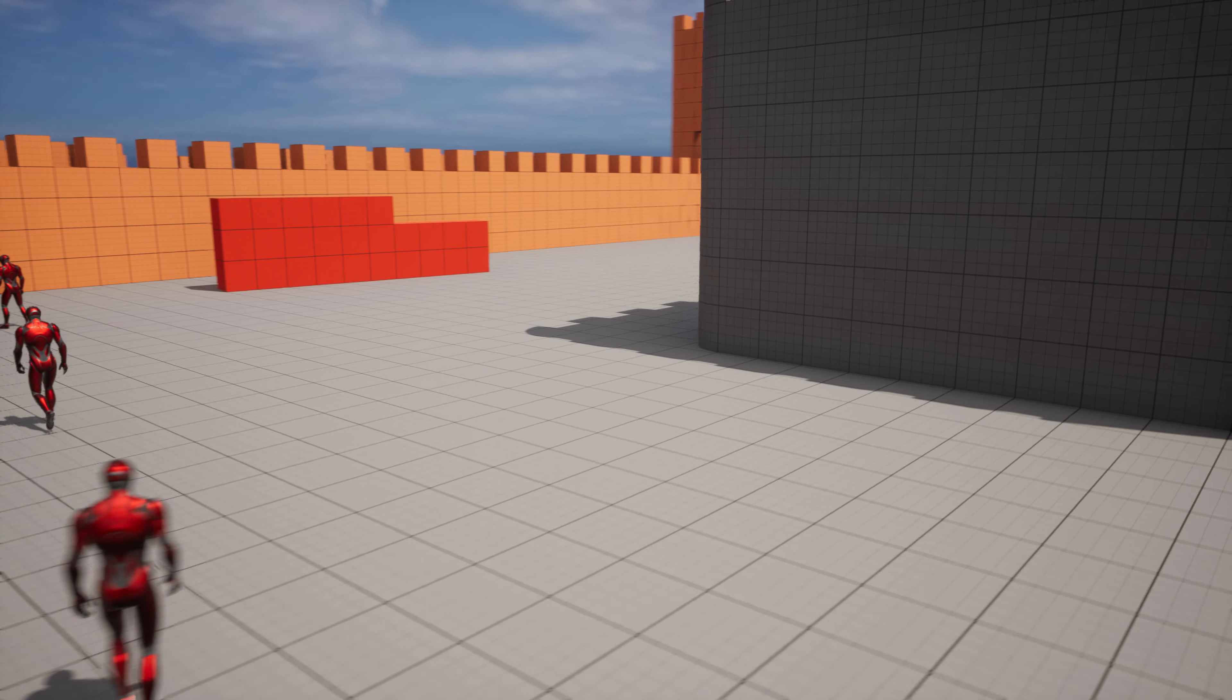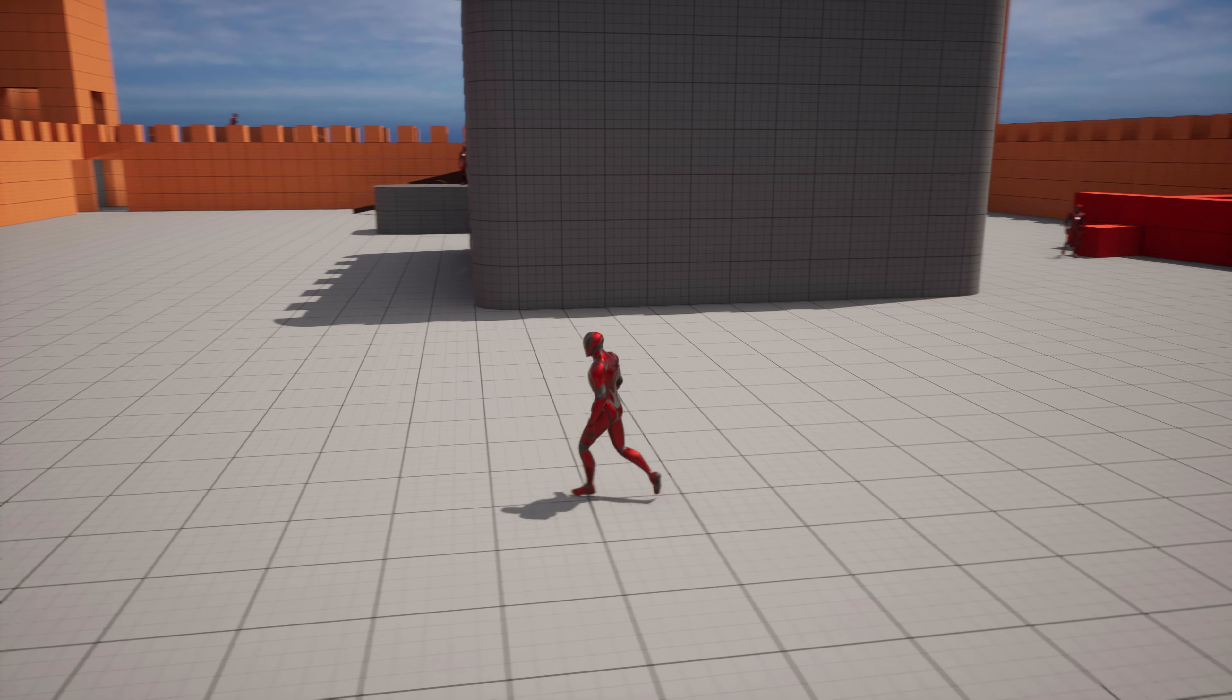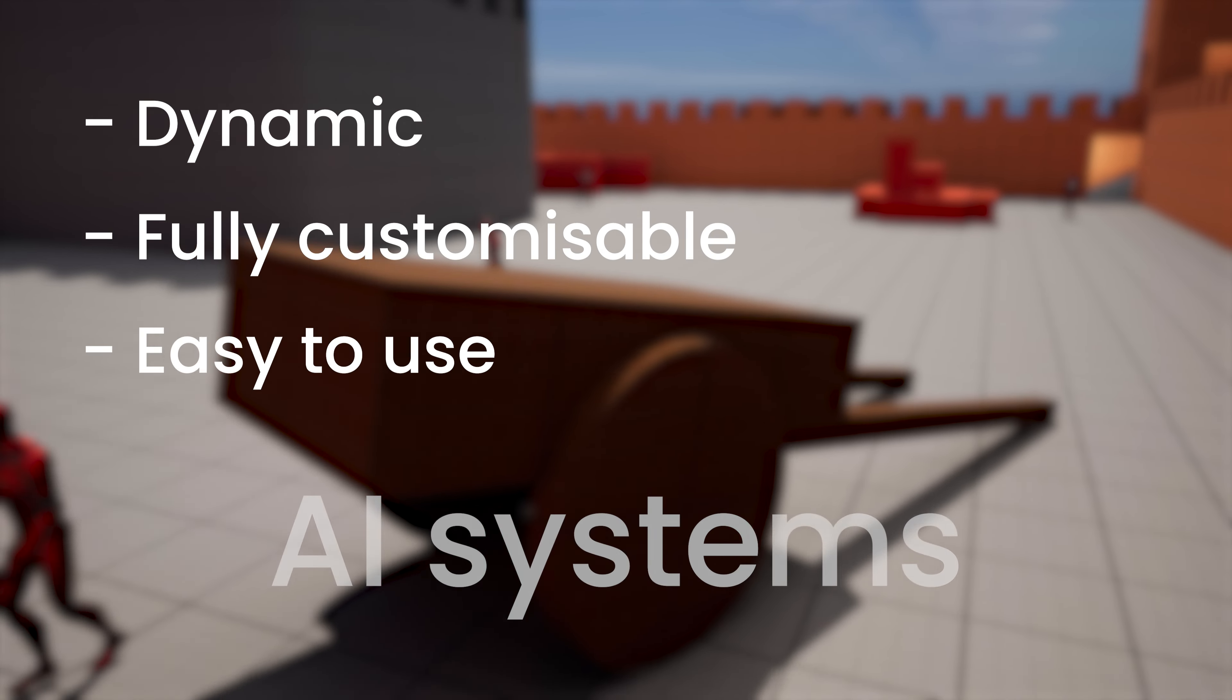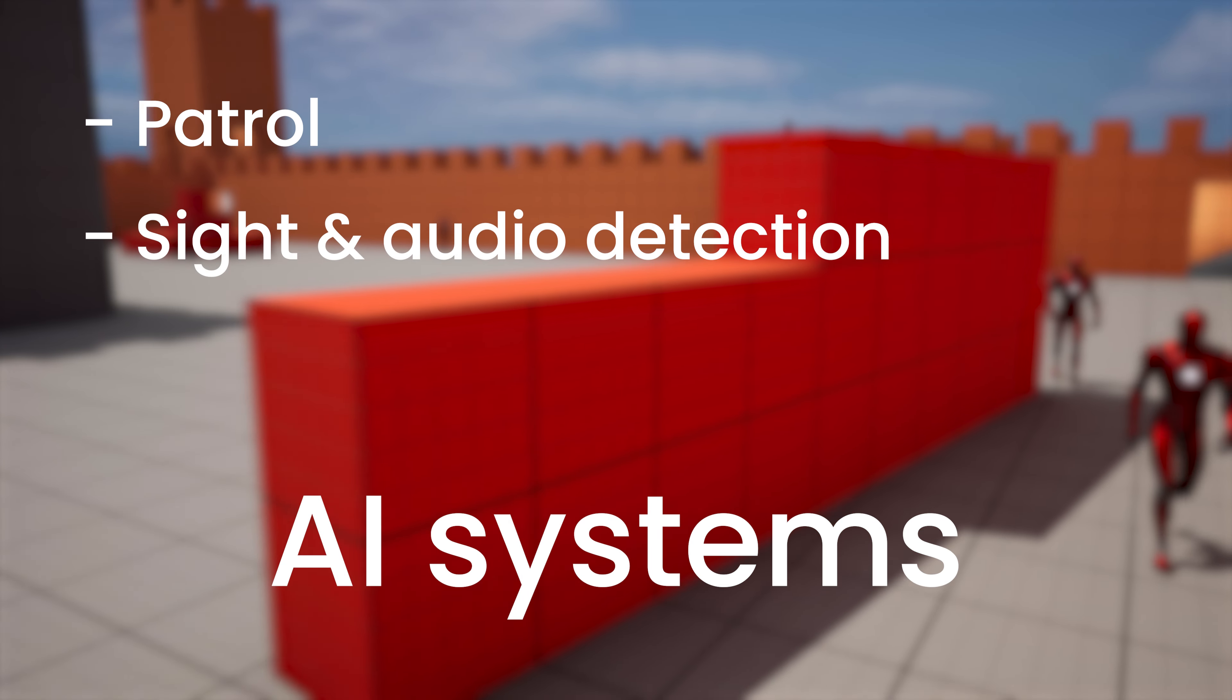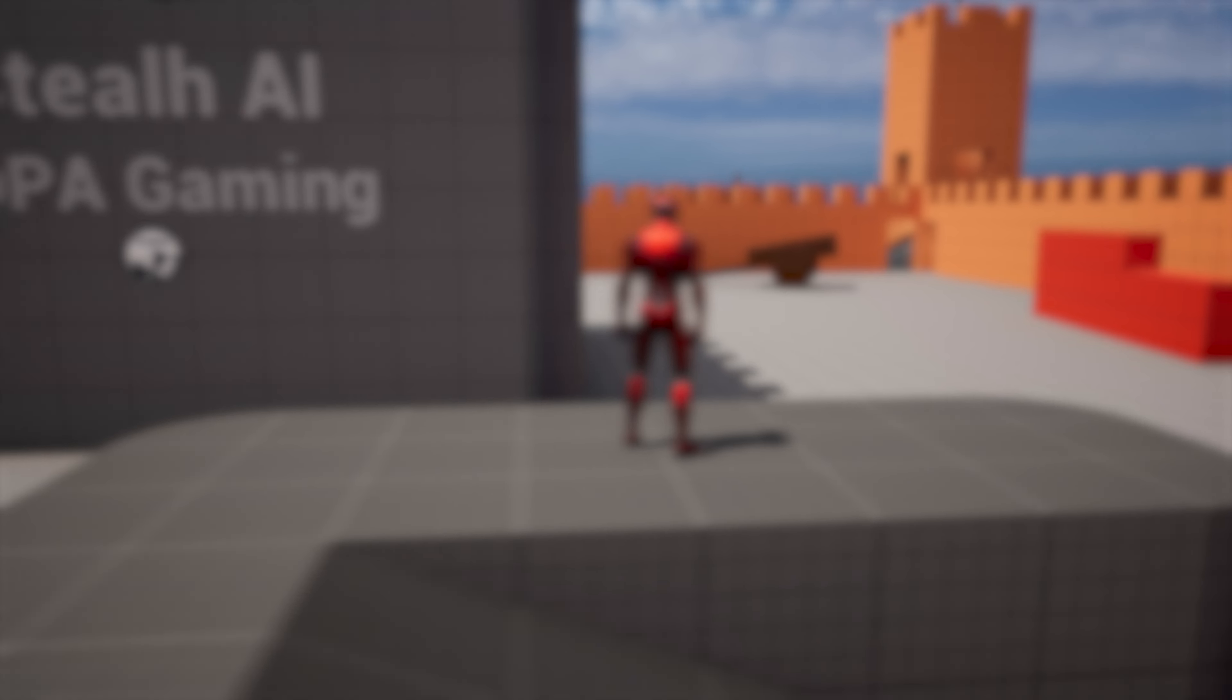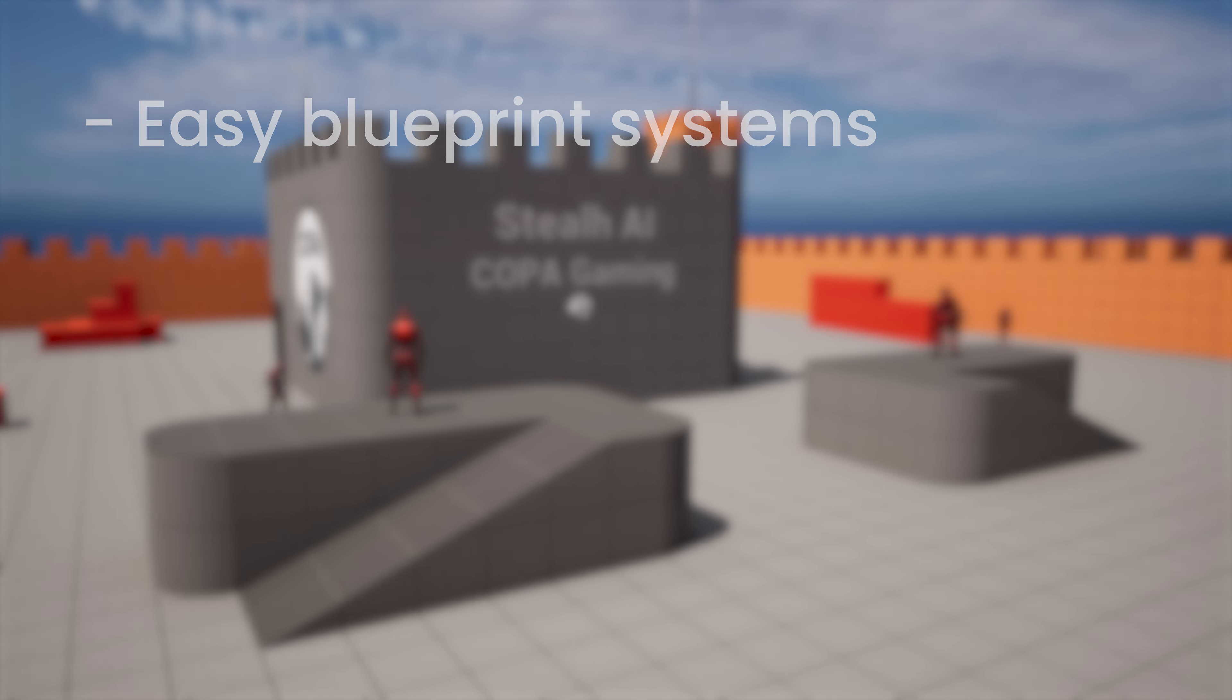So as I say, this is the Stealth AI Starter Pack and this gives you access to dynamic, fully customizable and easy to use AI systems such as patrol, sight and audio detection, chase with music and much more, as well as implementing easy blueprint systems for you to use in your game.